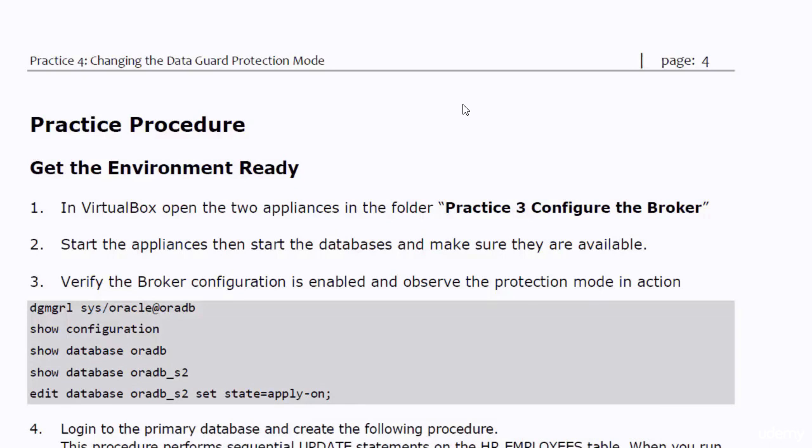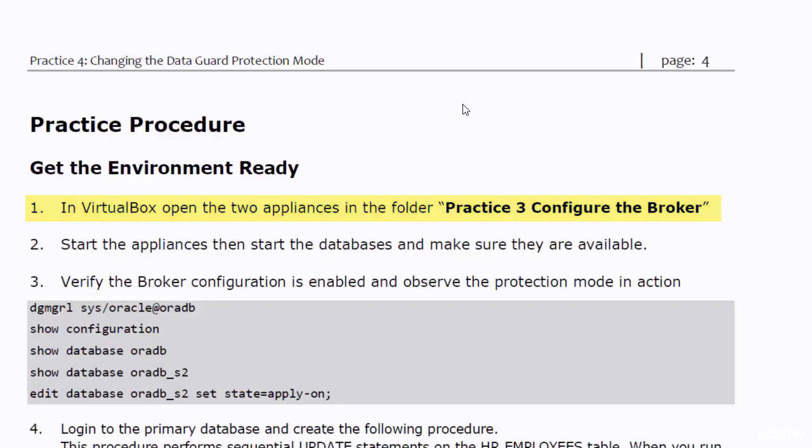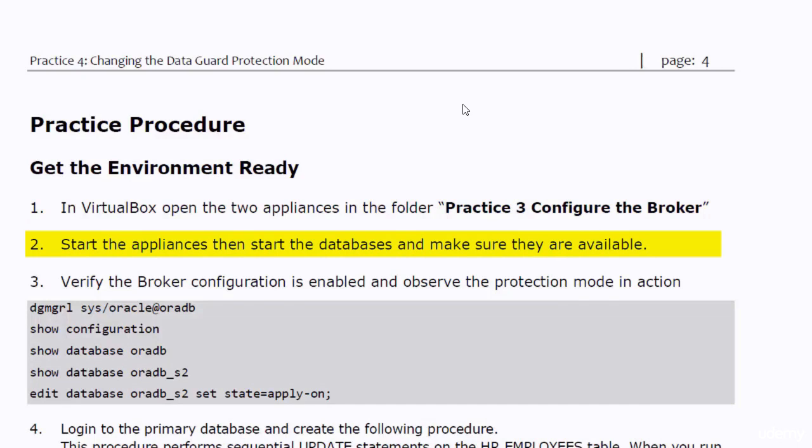To get our practice environment ready, we have to do the following. First, in VirtualBox, open the two appliances in the folder Practice3 Configure the Broker. Then start the appliances, start the databases, and make sure they are available.